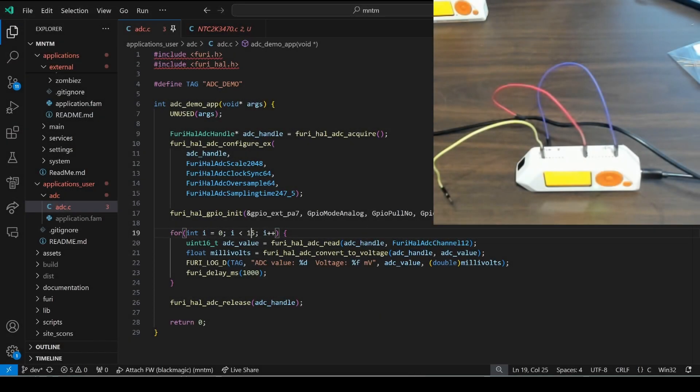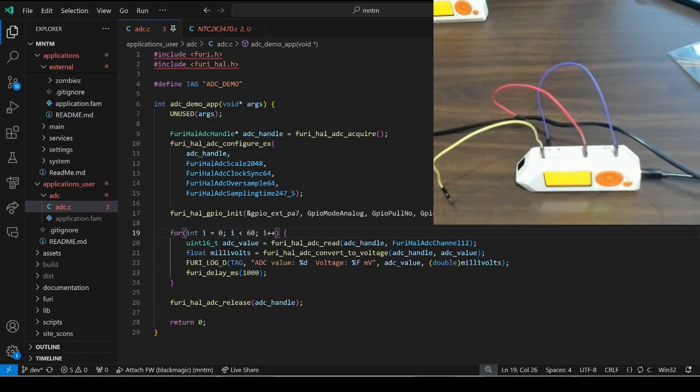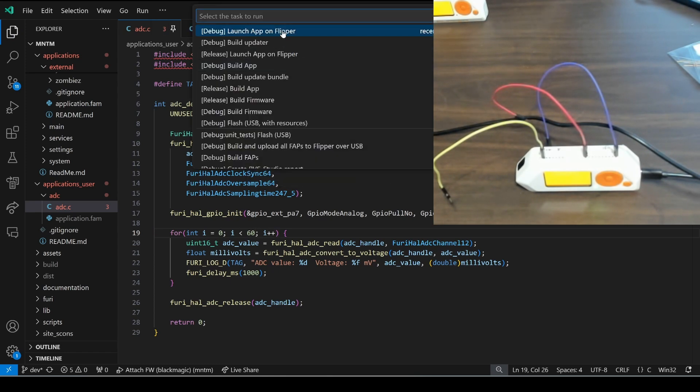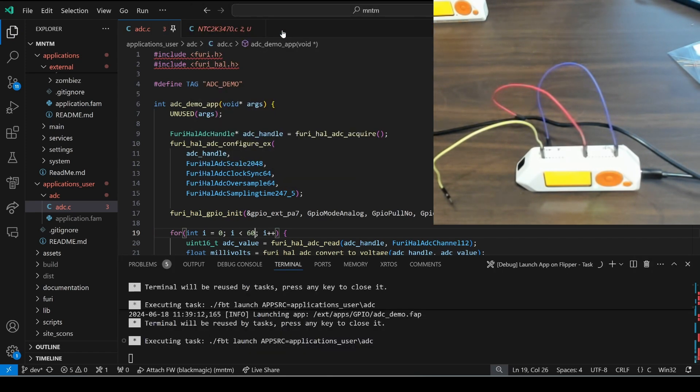I'm actually going to change our loop to 60 so we have a little more time for it to run and then I'll go to terminal run task launch app on Flipper.